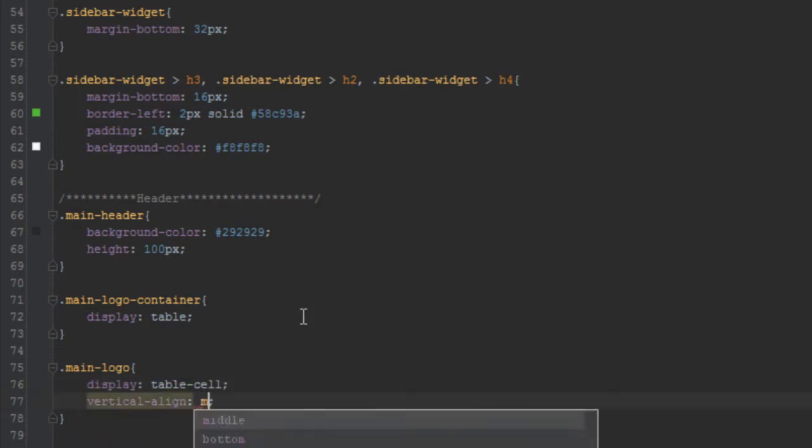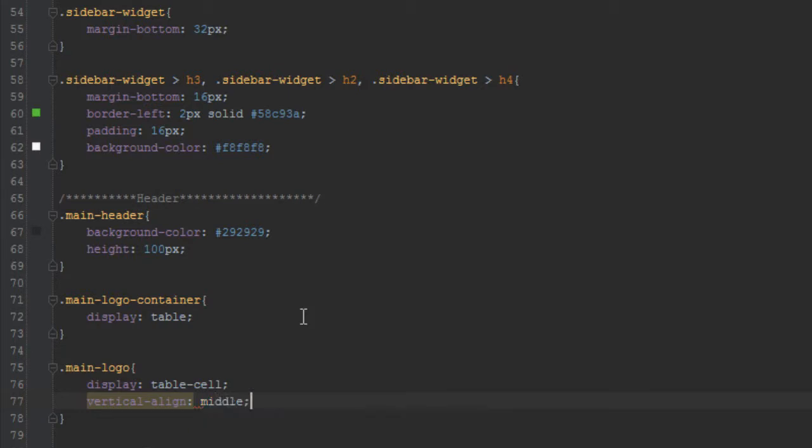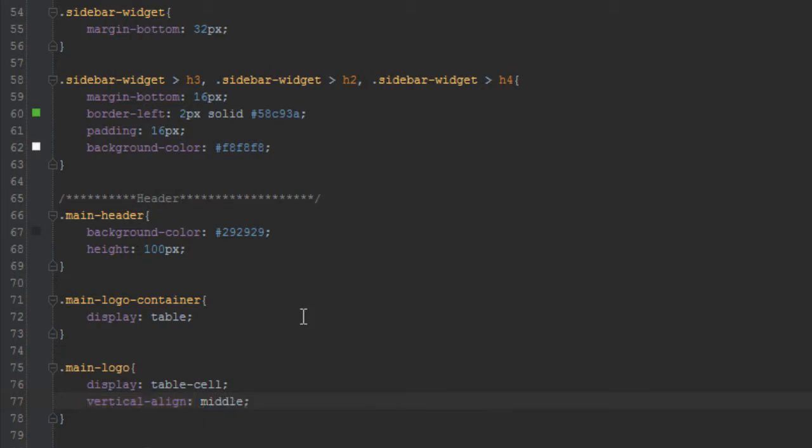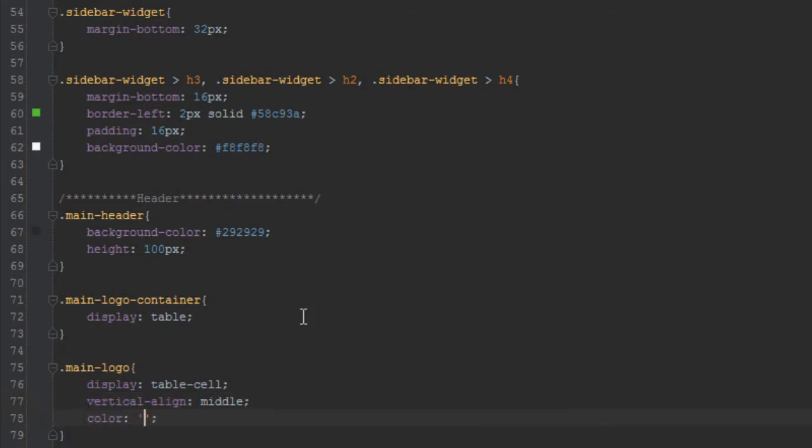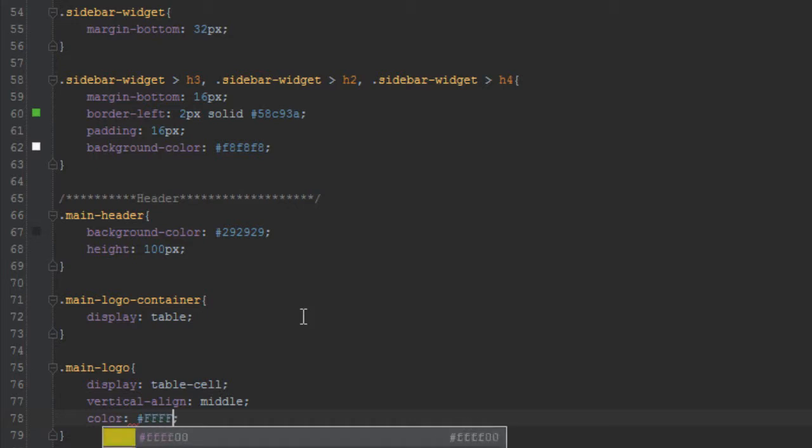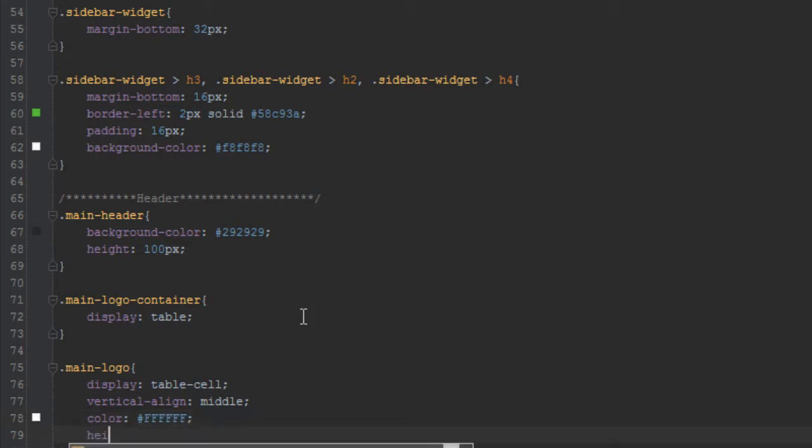We'll give it a vertical-align of middle, a color of white, and a height of 100 pixels.